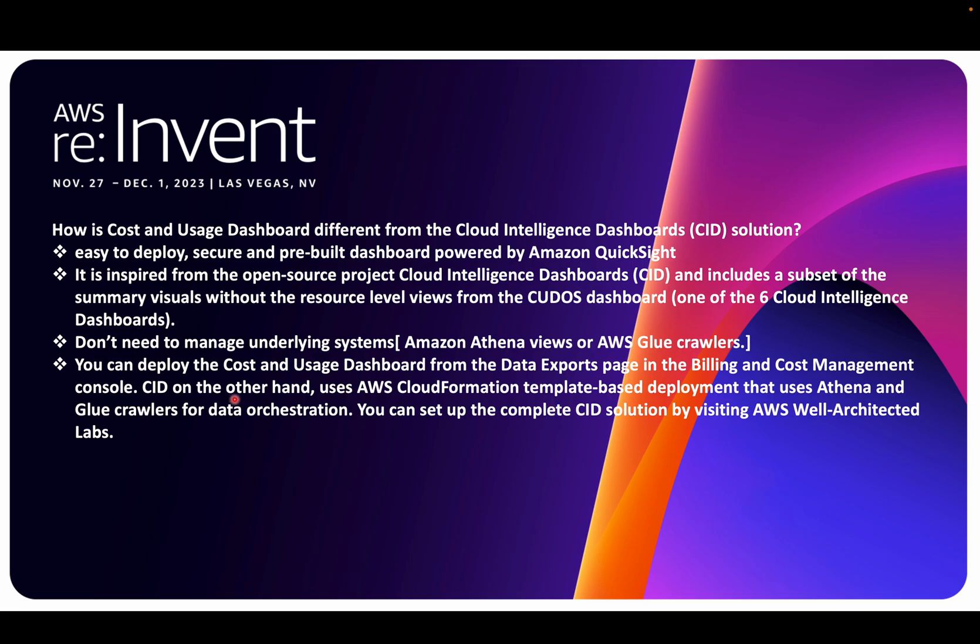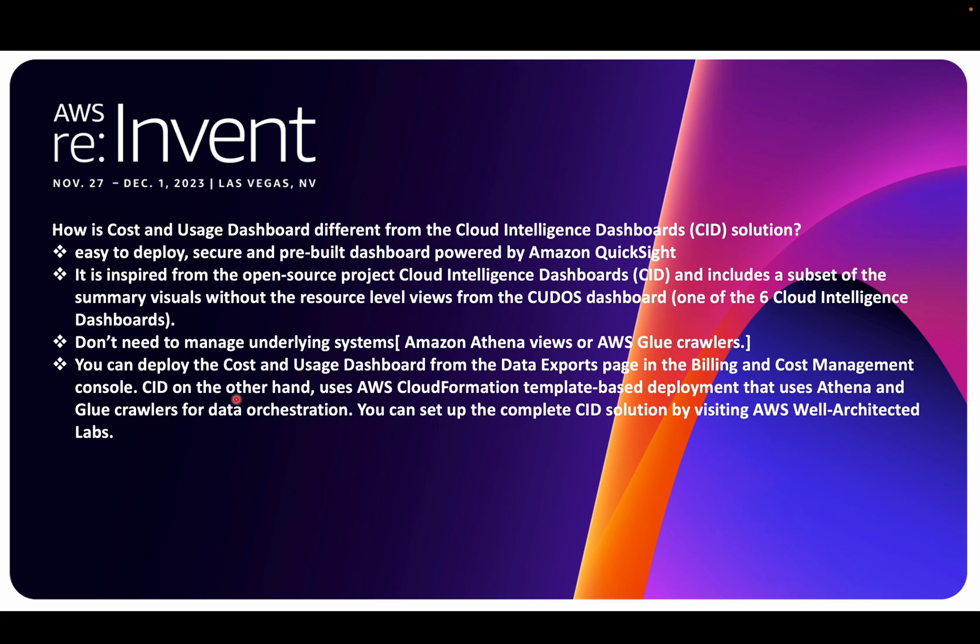You can deploy the Cost and Usage Dashboard from the data export page in the management console. On the other hand, when it comes to the Cloud Intelligence family, there are four ways: CloudFormation, manual way, the CI CMD tool, or the Terraform module as a wrapper around CloudFormation. Obviously, effort is needed there. You have to execute those templates, which is still time-consuming compared to the new dashboard. That's what this video is all about - what exactly the new Cost and Usage Dashboard is.